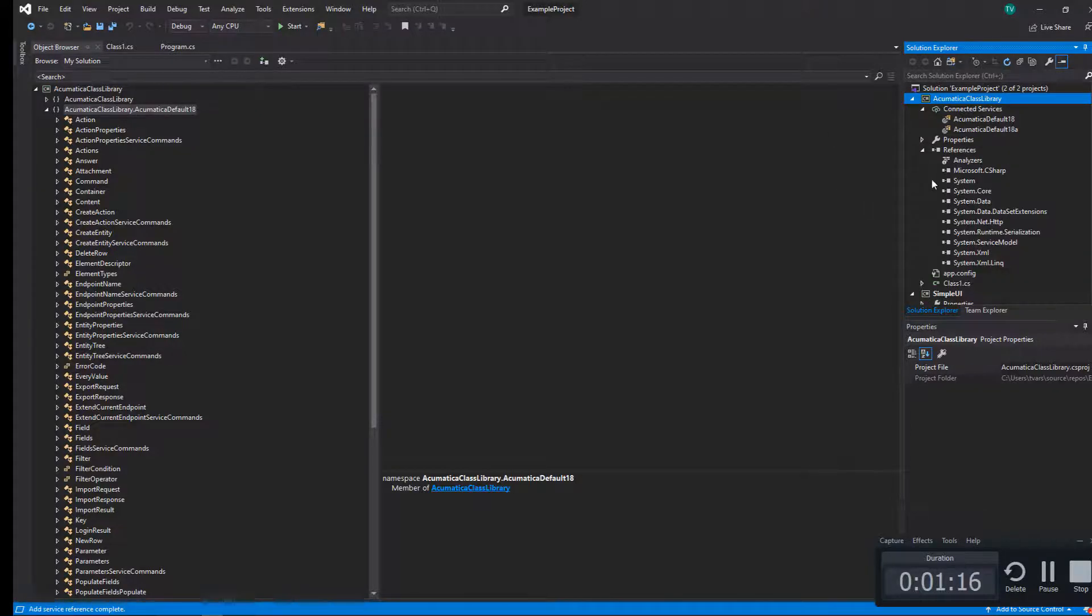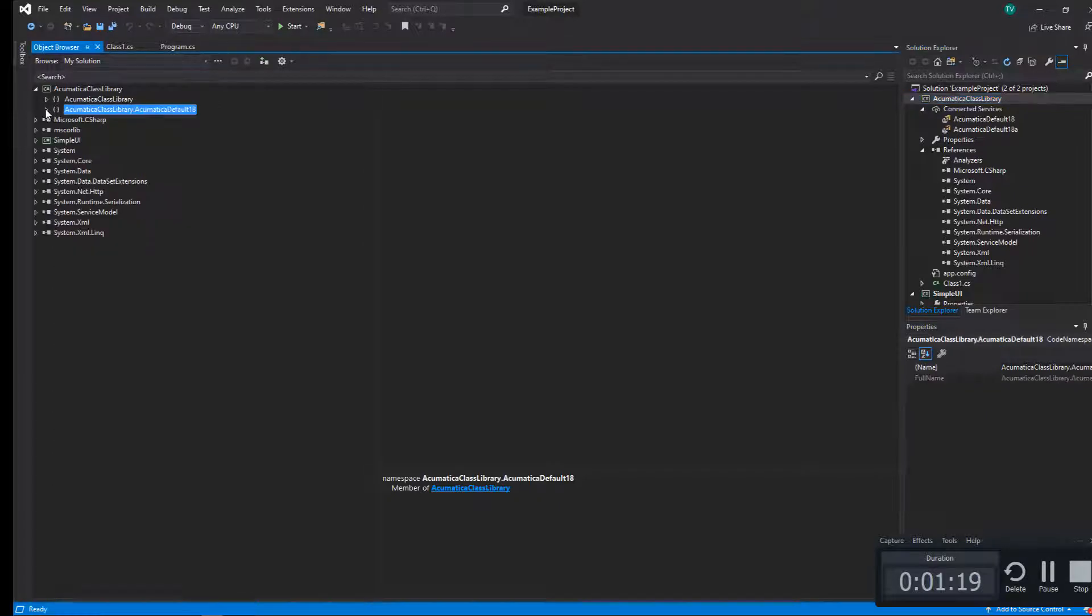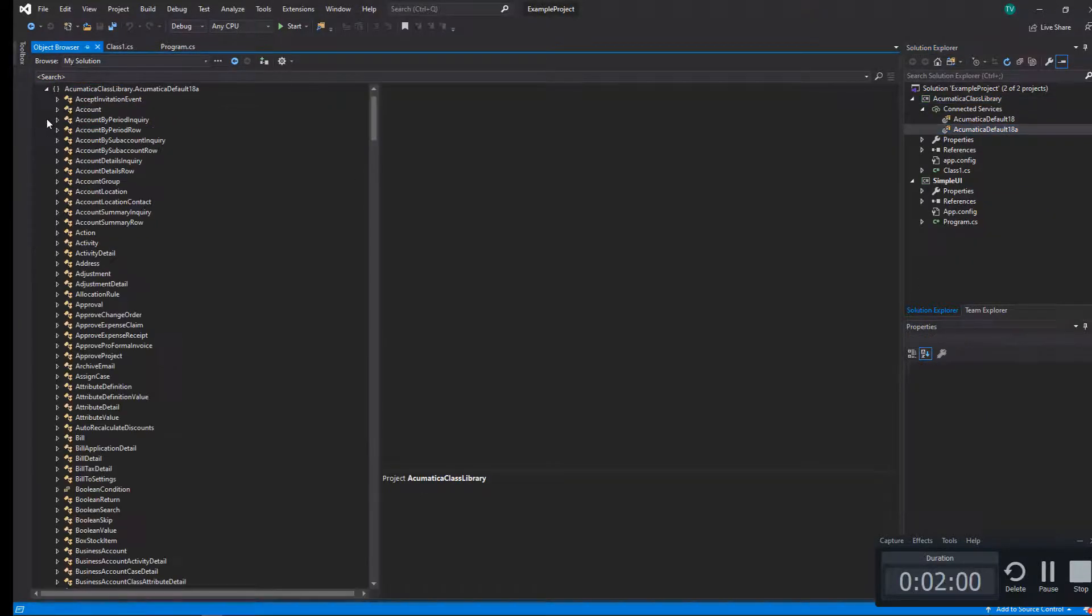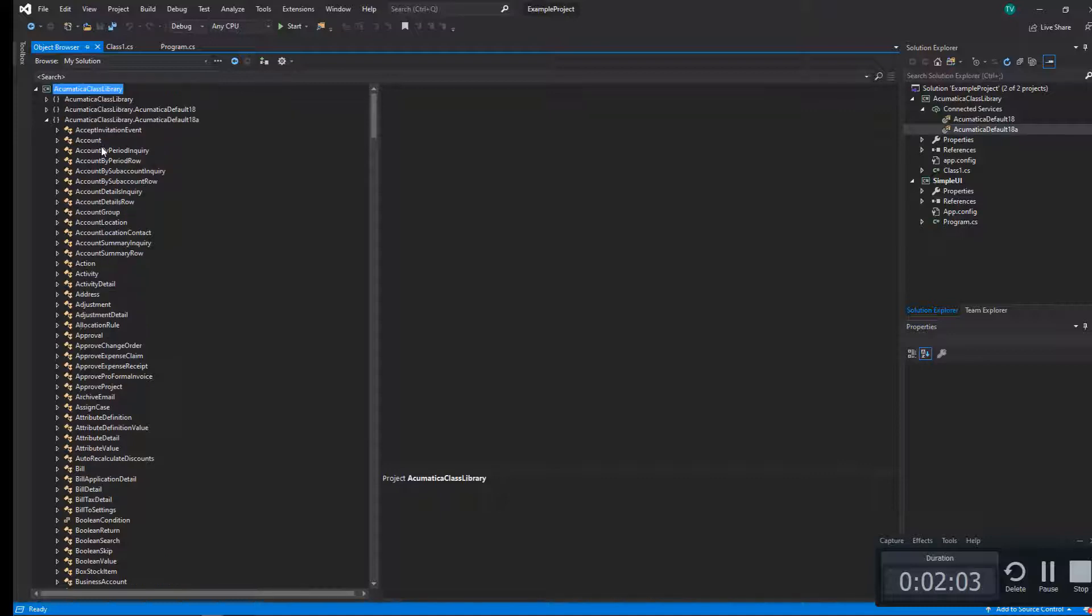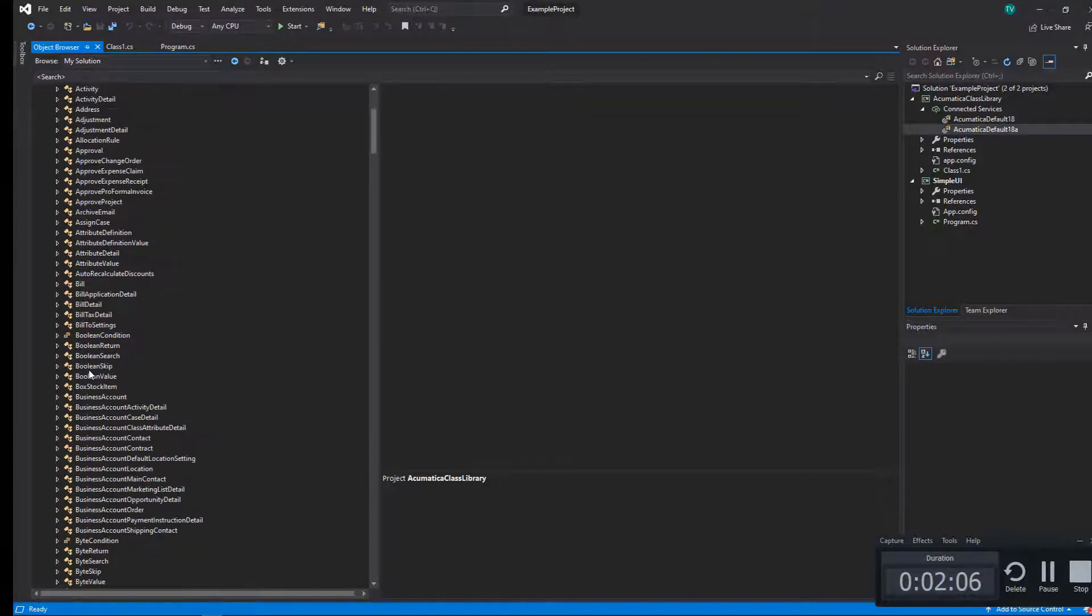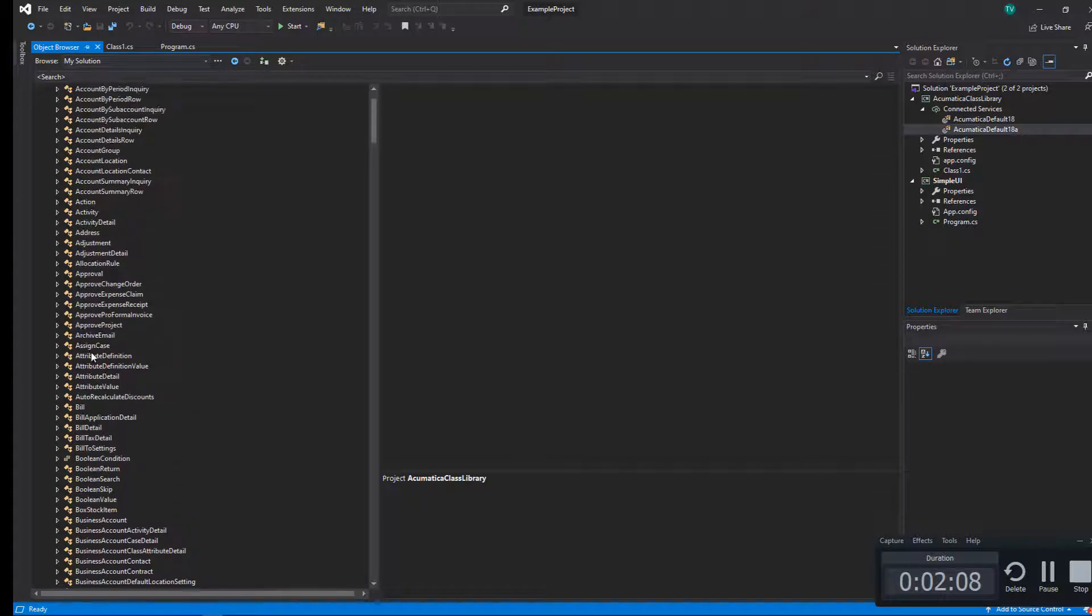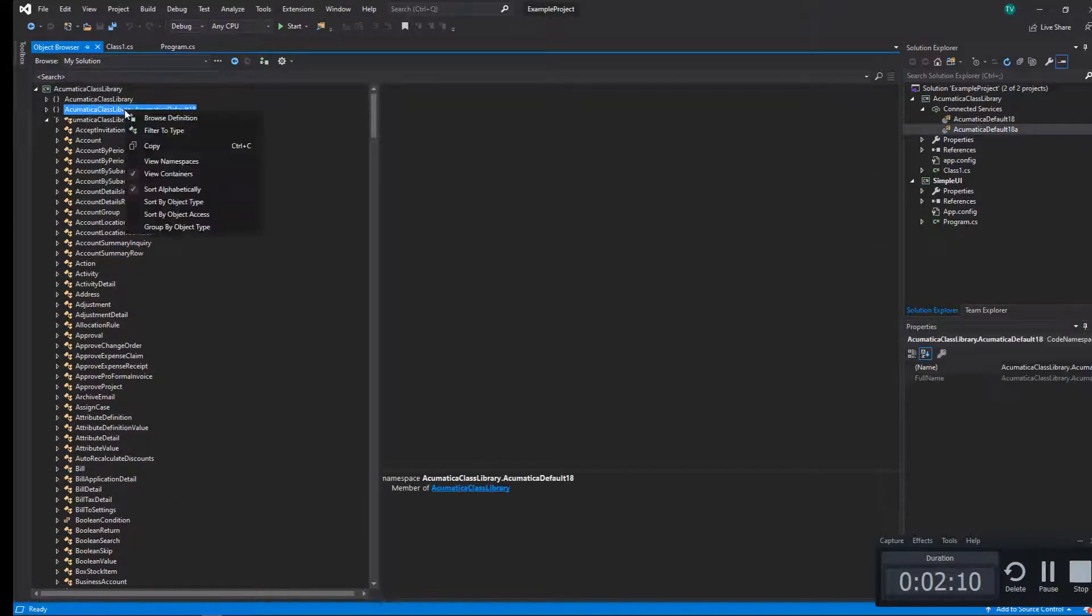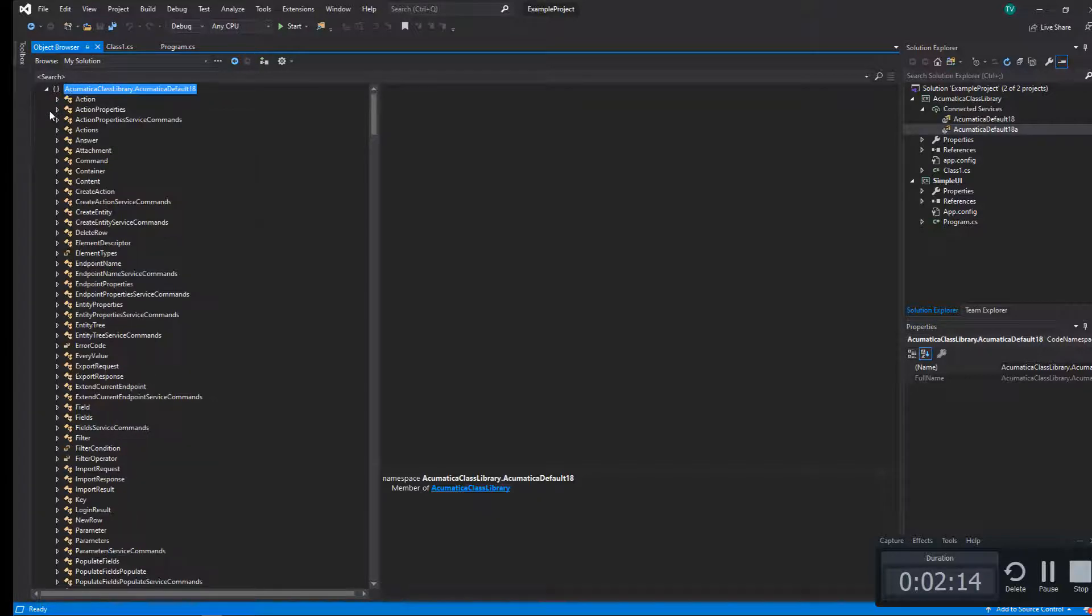Once we've created that web service, you can open the object browser and you can see all of the different entities that are part of it pulled directly into our project. This will become our source model for Acumatica as we build our integration.